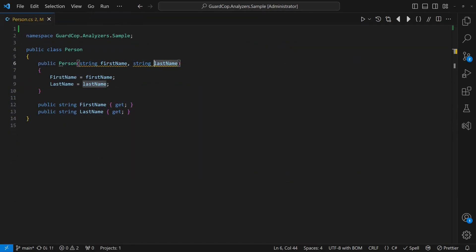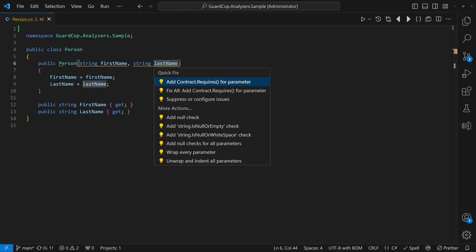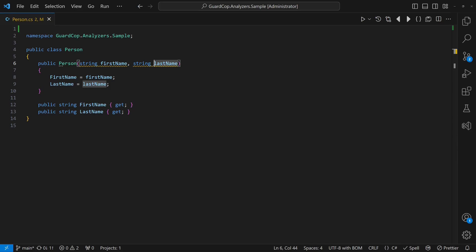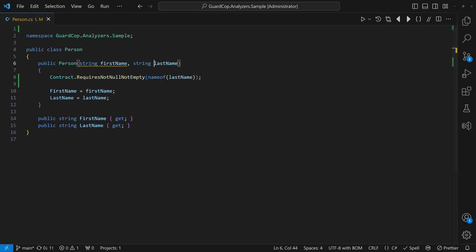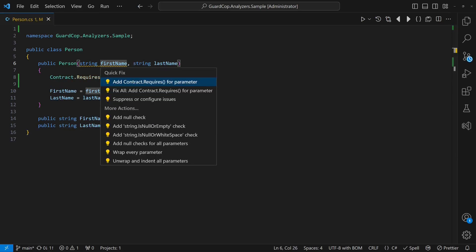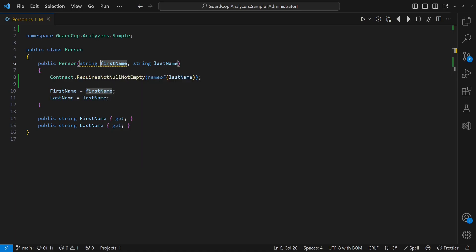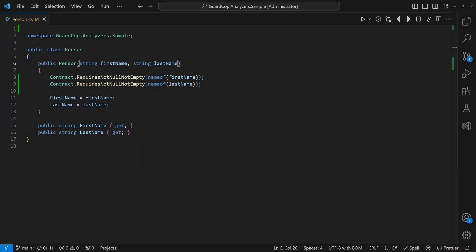When we test the code fixer in our sample project, we can see it appears in the available quick fixes. When we apply the fix for each parameter, we see the respective guards being created and sorted just as expected.